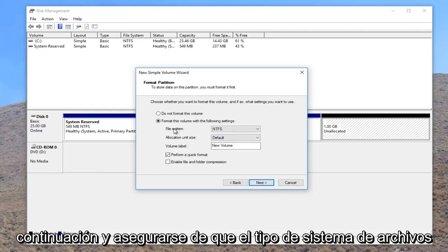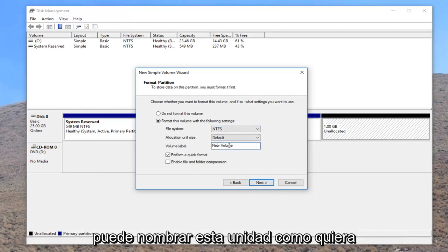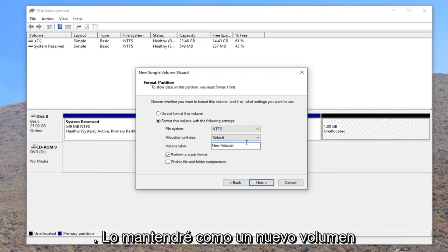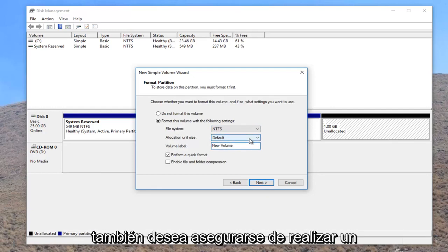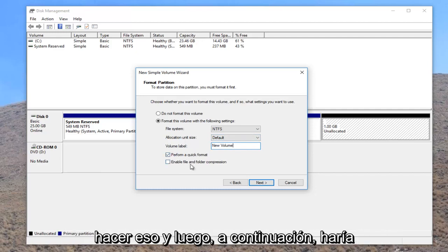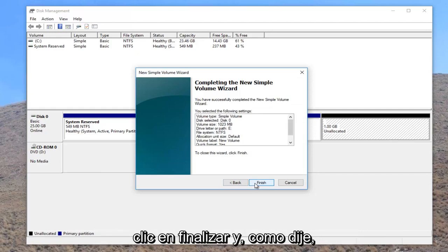You want to make sure file system type is set to NTFS. And for volume label, you can name this drive whatever you want. I'm going to just keep it as new volume because I think it's pretty simple. And you want to also ensure that perform a quick format is selected. You should always do that. And then select next.